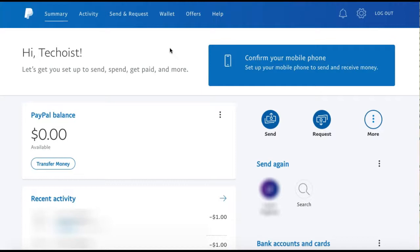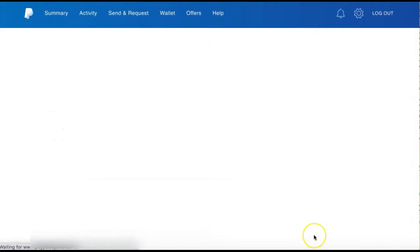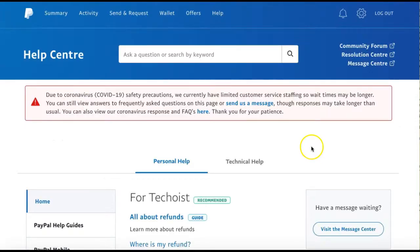To access the Help Center, first go to your PayPal account and select the Help tab at the top of the page. This main Help Center houses all of the resources PayPal offers to assist you in solving any issues.